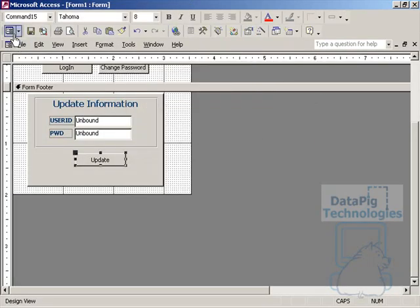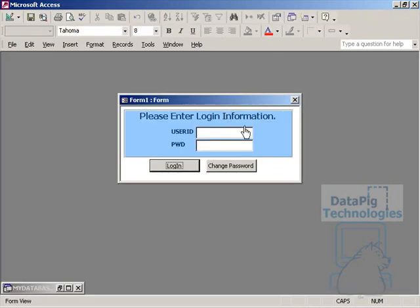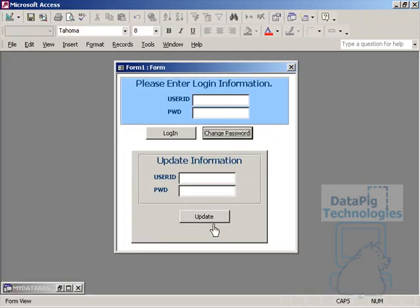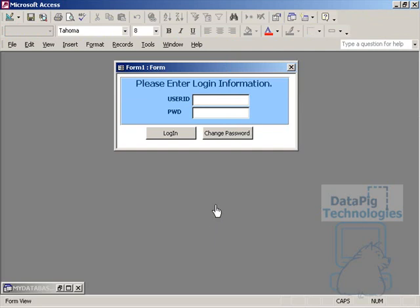I'll go ahead and run the form here. And now again, change password expands out the form, and an update brings it back to where it was.